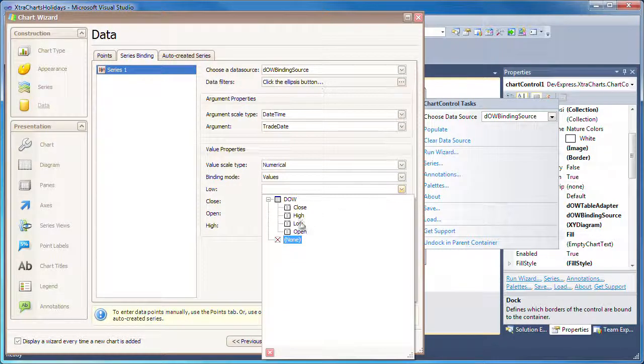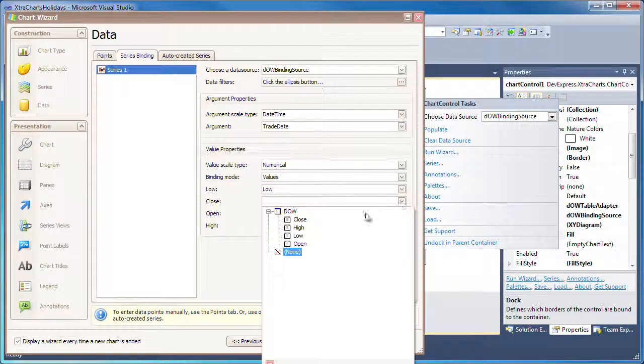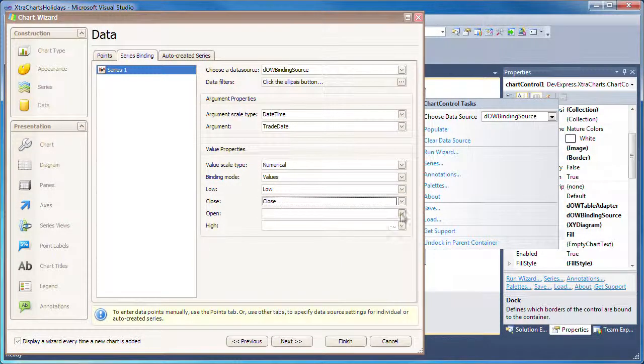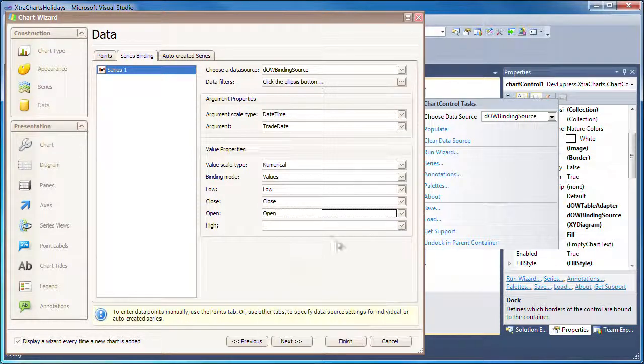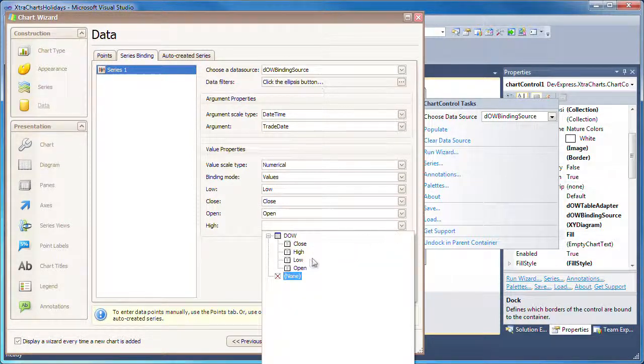I'll then proceed to map the low, close, open, and high values of the series.